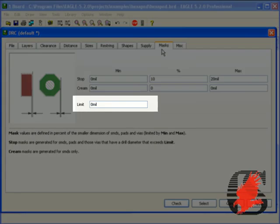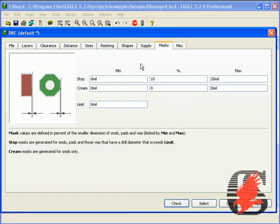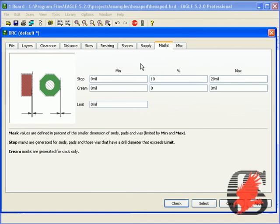On the masks tab, you will see there is a limit option. The limit option is for anything that is placed under that limit will be covered by the solder mask.